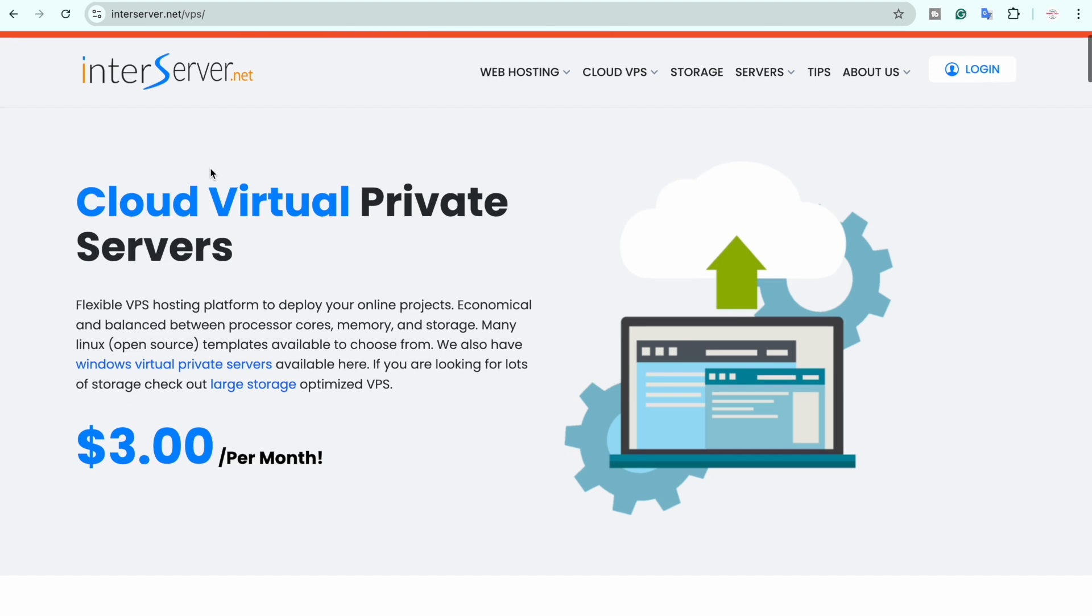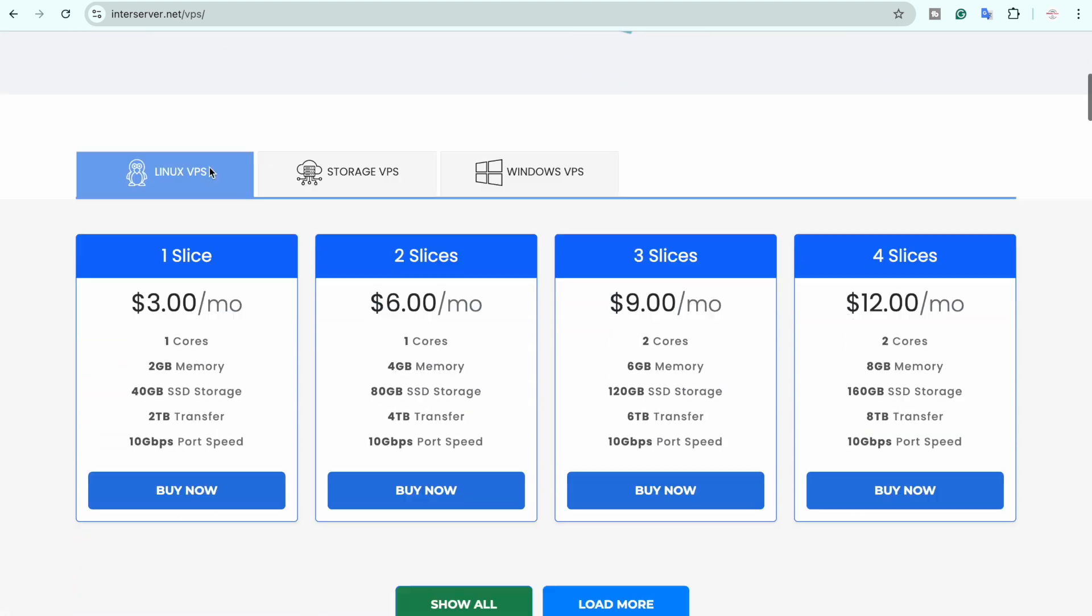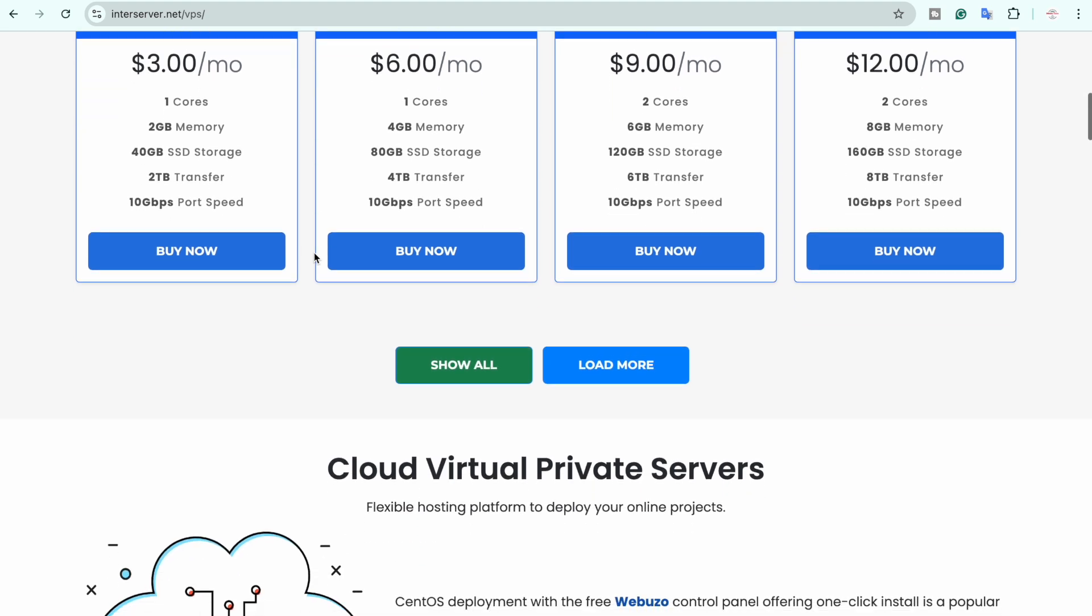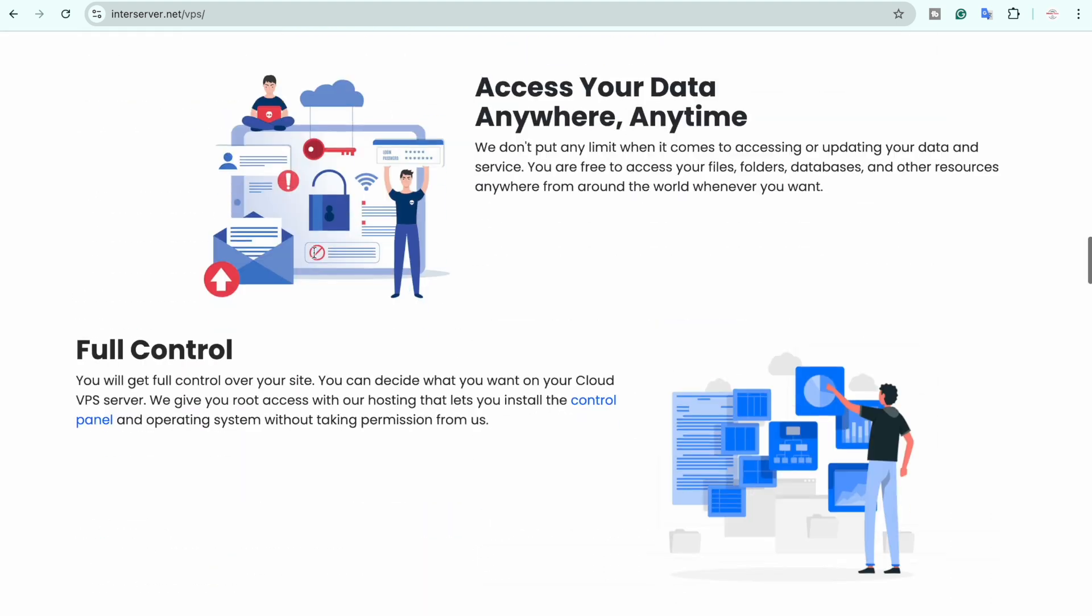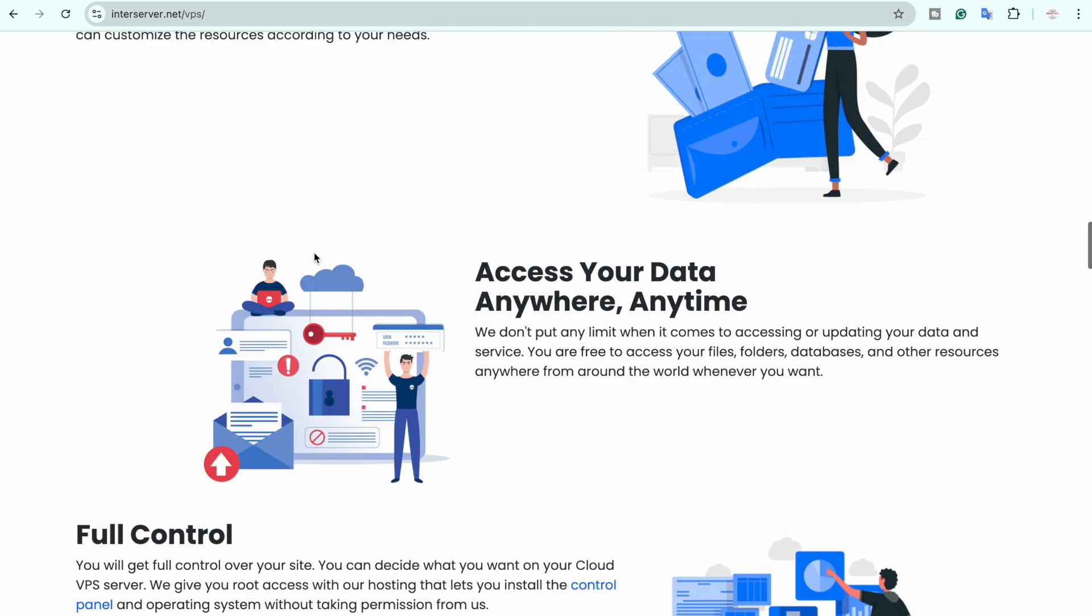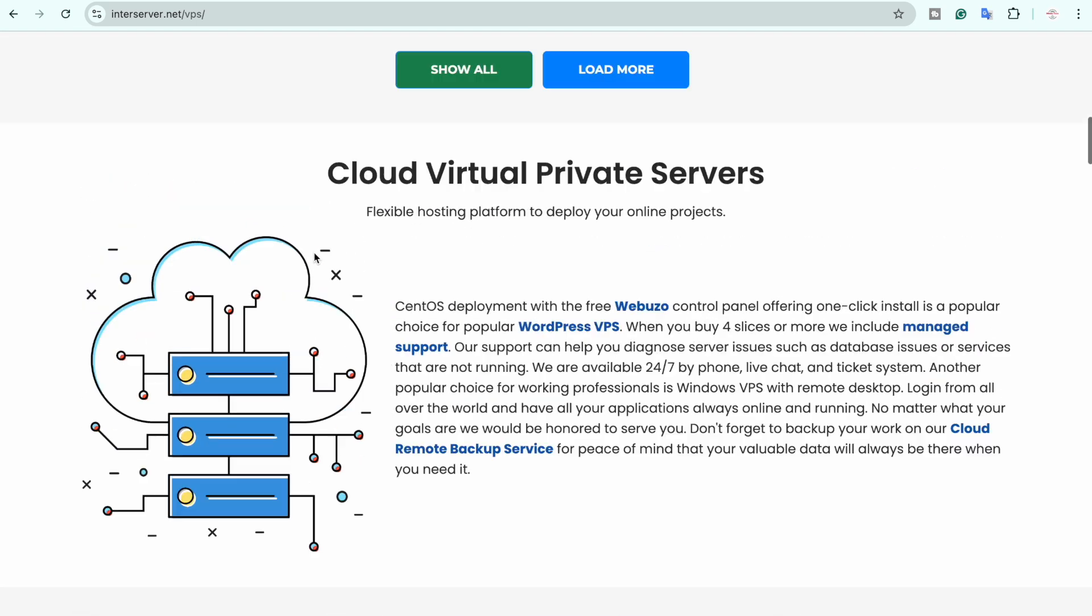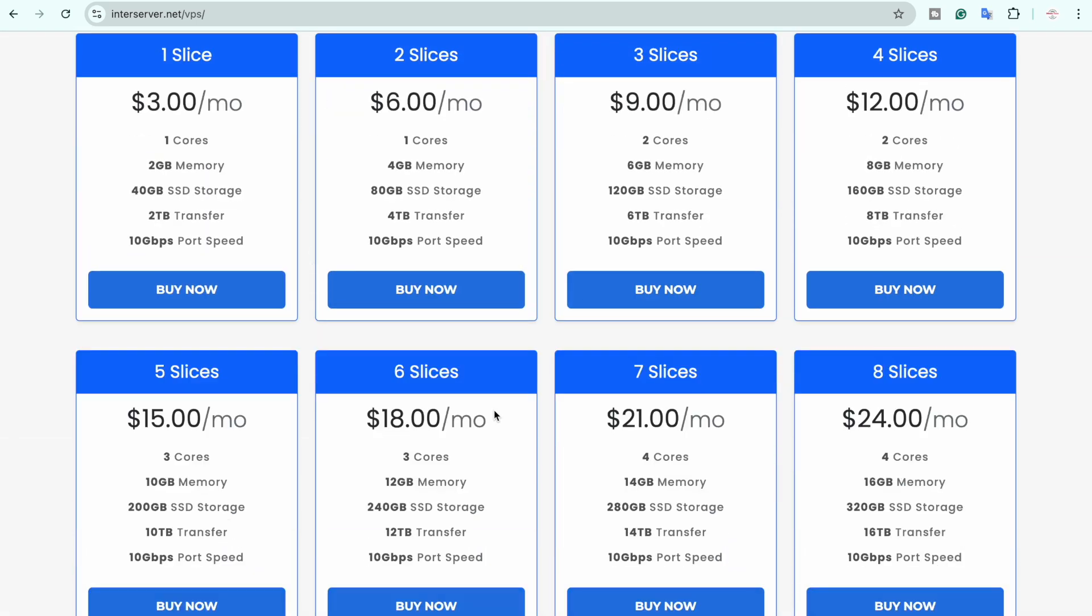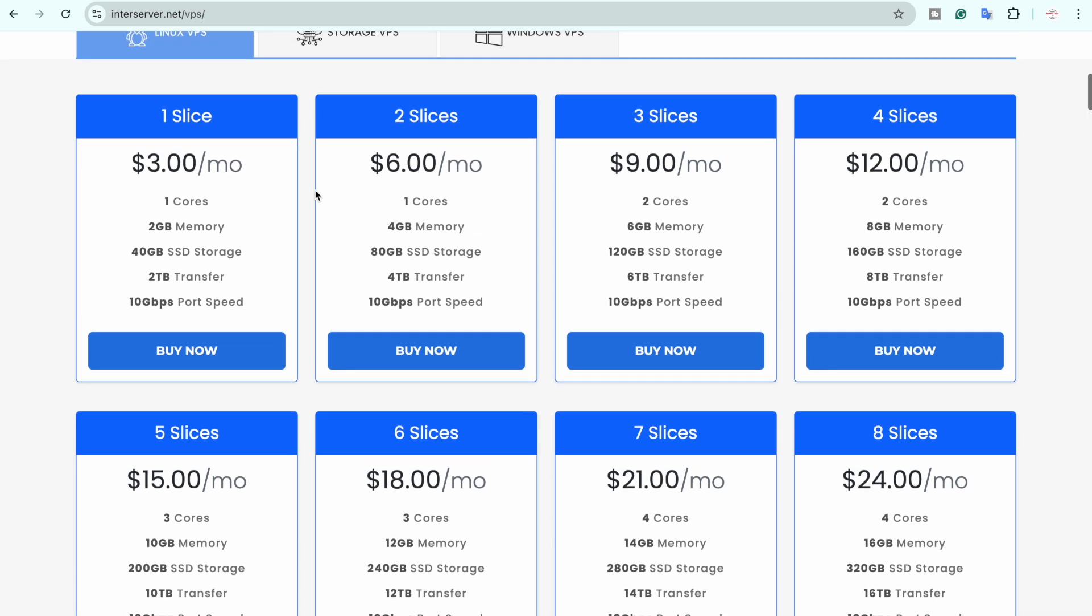Within the InterServer website in my case I am going to select Linux VPS. Before you choose it you can read the different details or features that they tell about their VPS. Anyways you're going to click on the show all button and here you will see the prices accordingly.